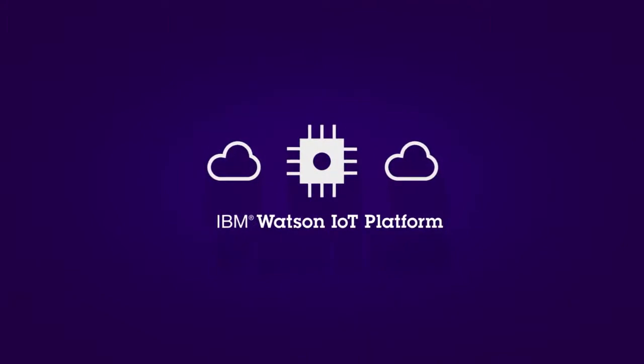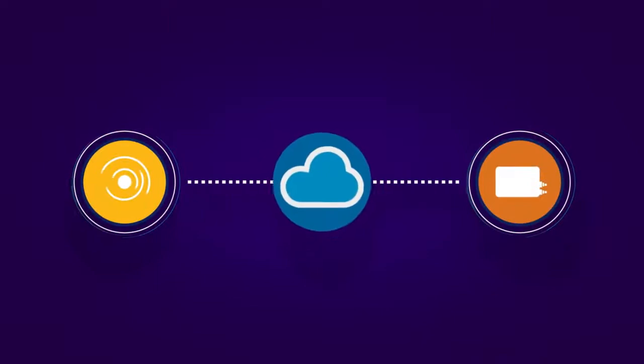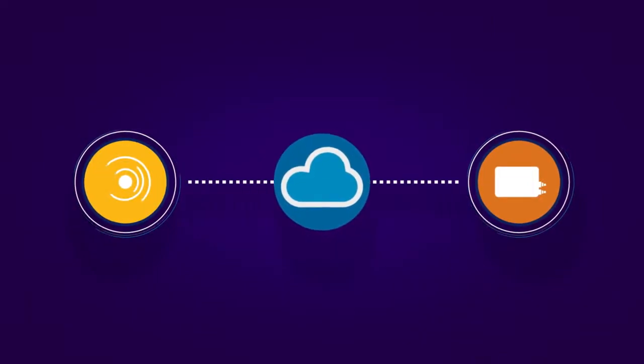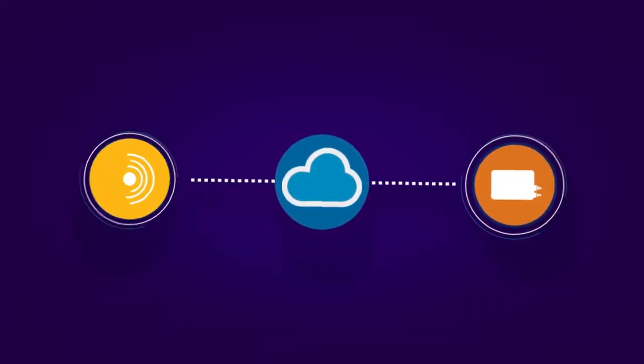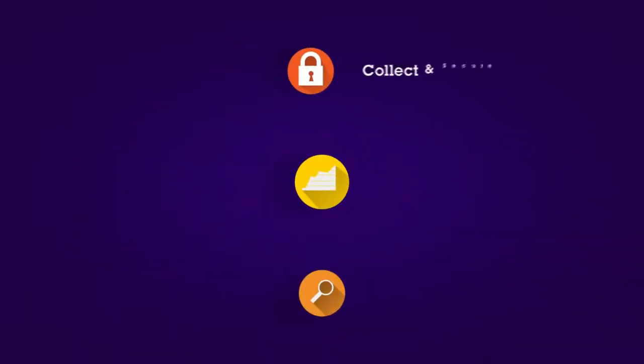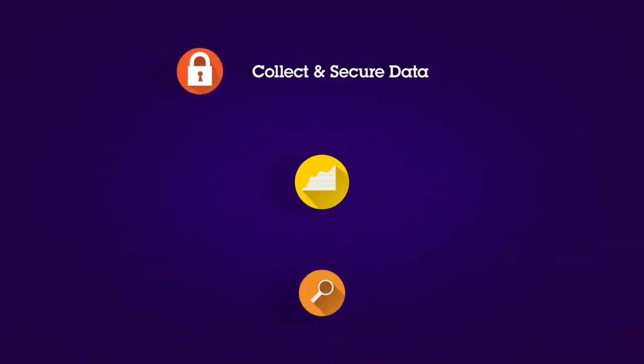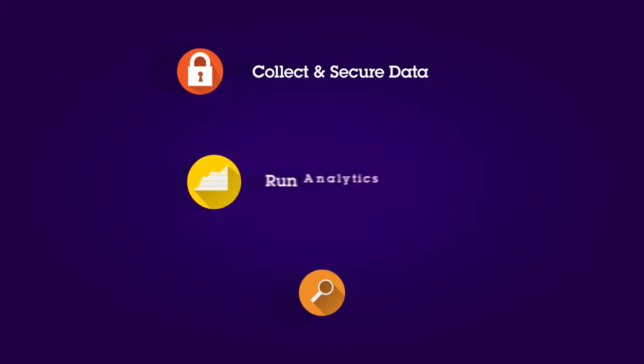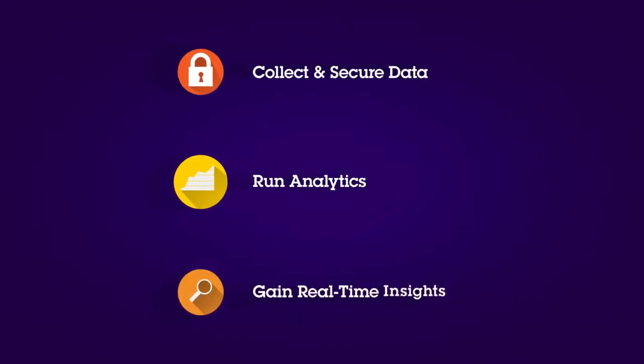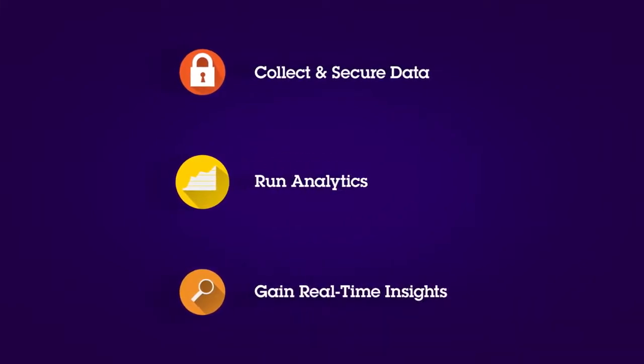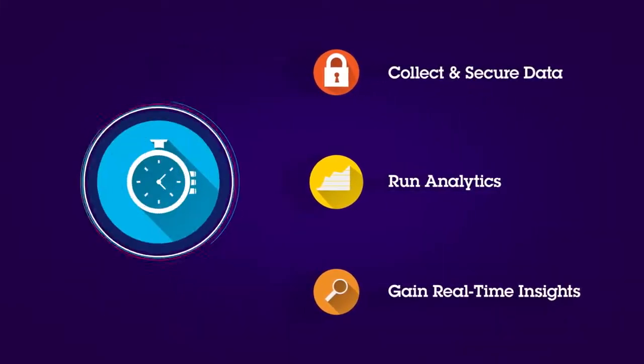IBM's IoT platform lets you connect sensors and devices through the cloud platform using IBM Bluemix. You can collect and secure data, run industry-leading analytics, and gain insights in real-time to make timely business decisions.